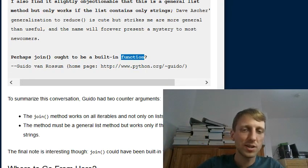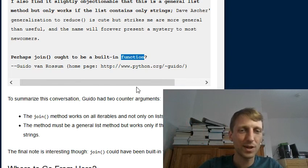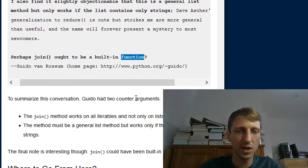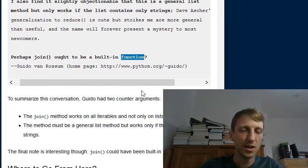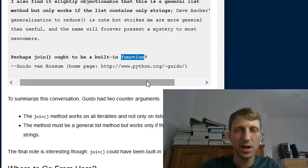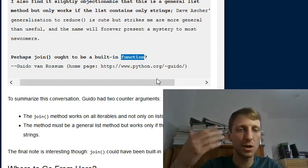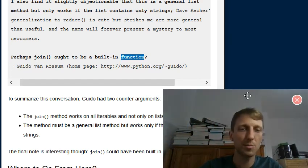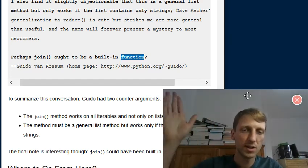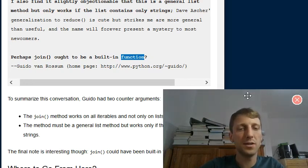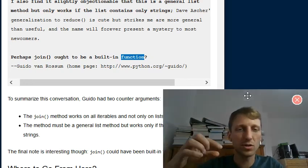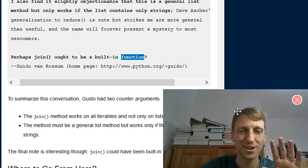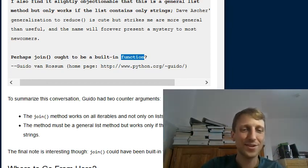I hope you enjoyed this discussion about the most Pythonic way of doing things. If you're interested in learning more, check out my email list at blog.finxter.com/subscribe — I release a lot of free Python content there. I'll also put a link in the description below. See you in the next video!